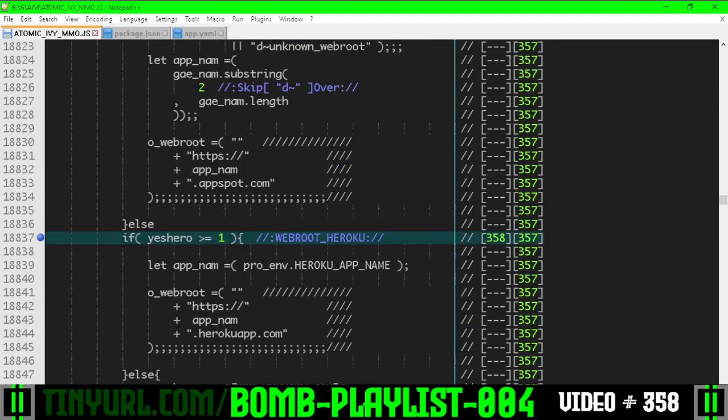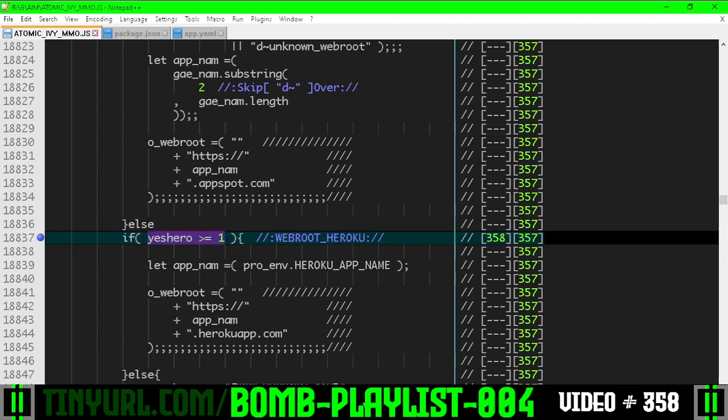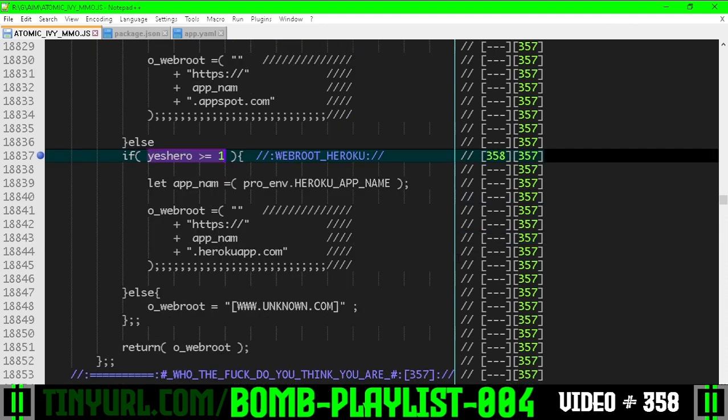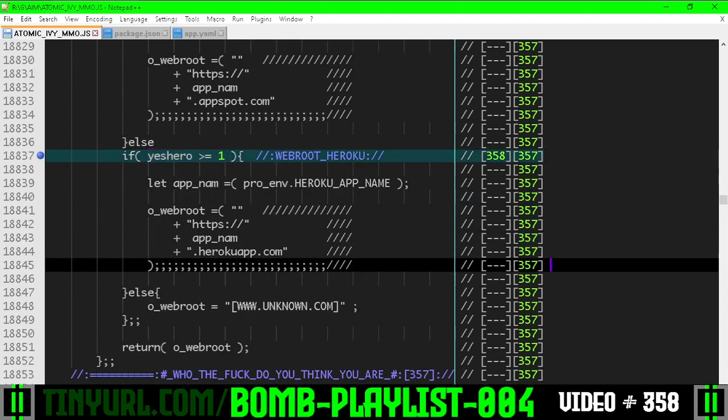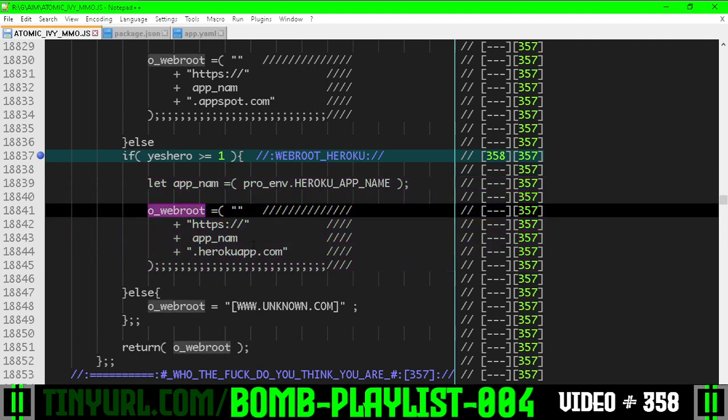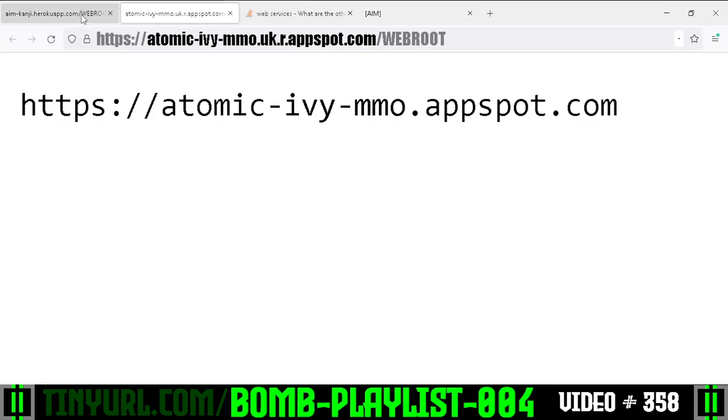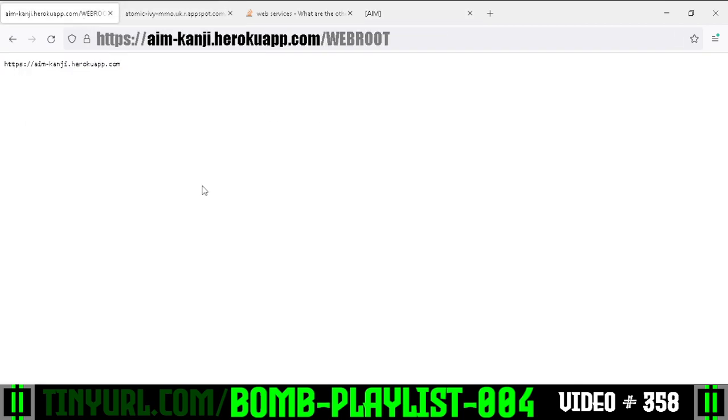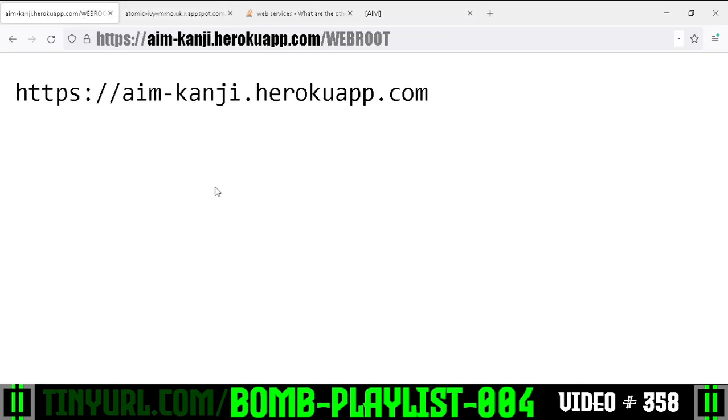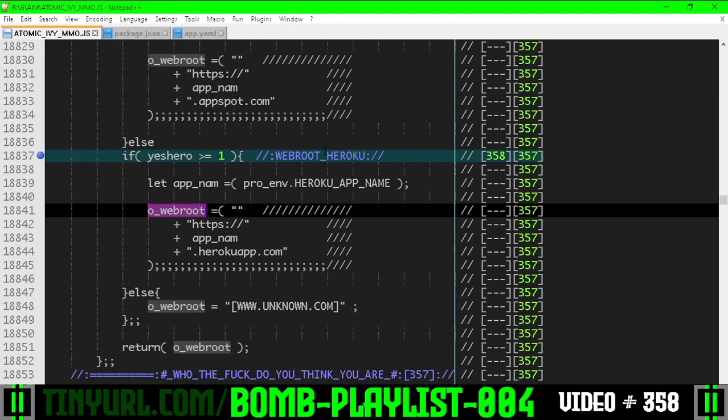this was originally one equals one in the previous video, and that wasn't very robust. So now we're checking explicitly for a Heroku environment before we do this Heroku specific concatenation to create the web root URL that you would be seeing right here. This is the web root URL for the Heroku app.